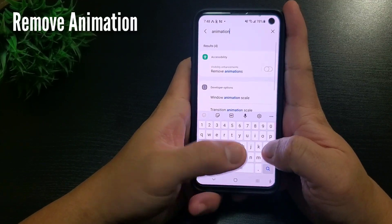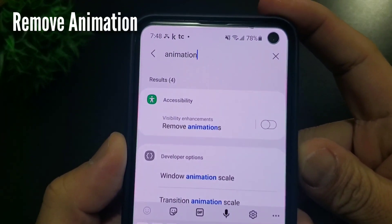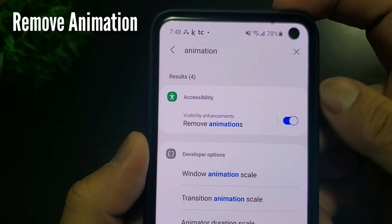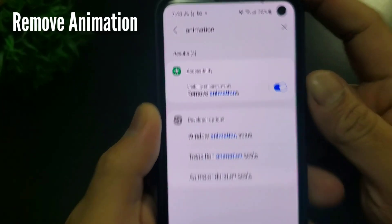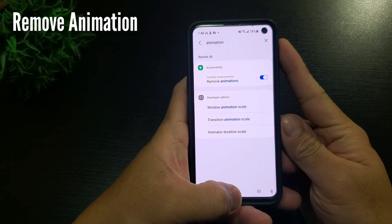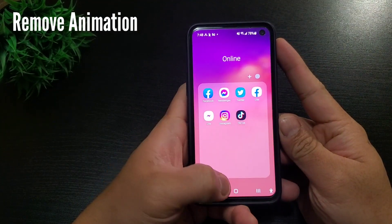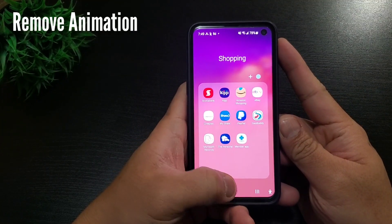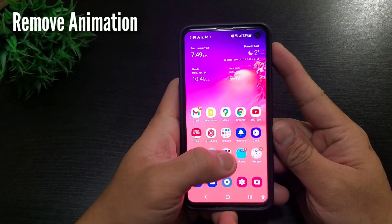There's actually a faster way, and you're welcome. Here we just need to go to settings, type animation, and click remove animations. So next time you don't need to access developer tools — it's under accessibility as a one-touch toggle.